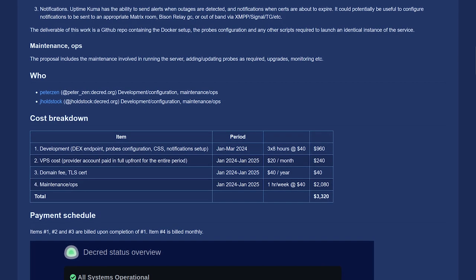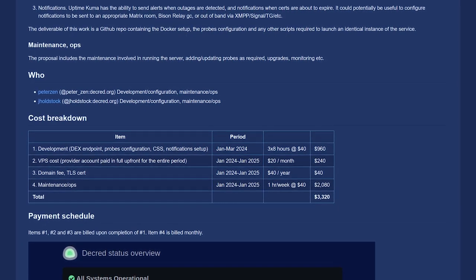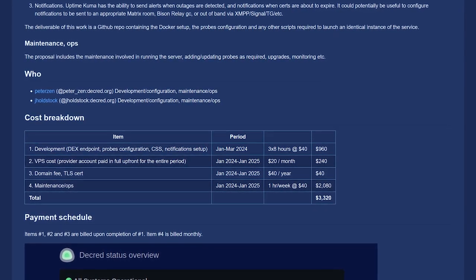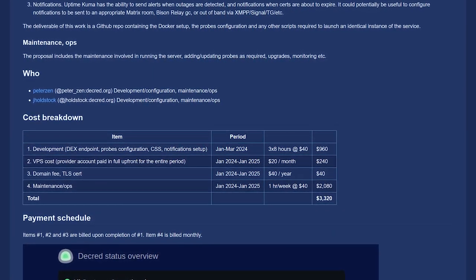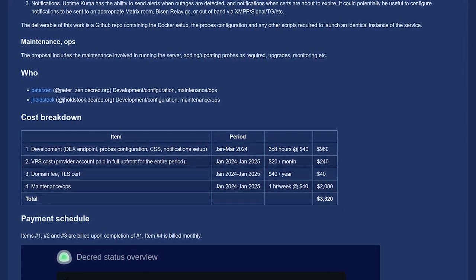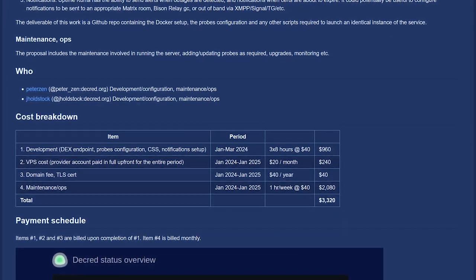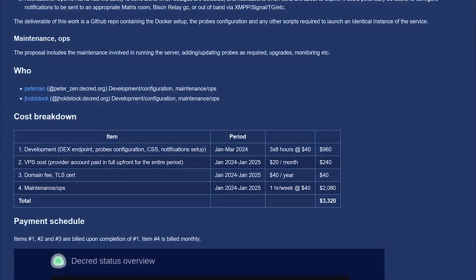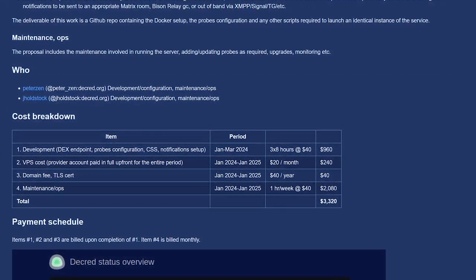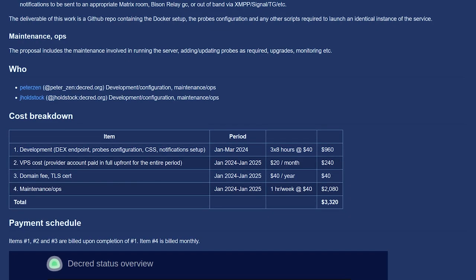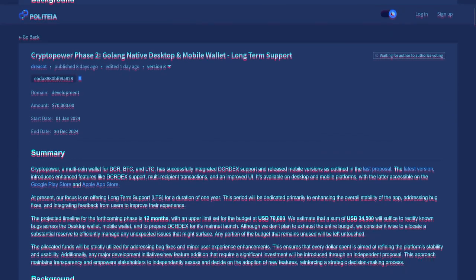The total cost is three thousand three hundred twenty dollars for the entire year, including site maintenance and the cost of the VPS which the service runs on. Work will be performed by long-time Decred developers Peter Zen and Jay Holdstock.